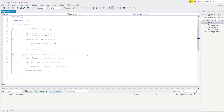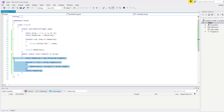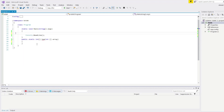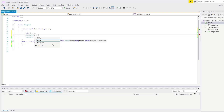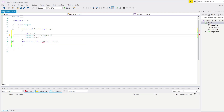Let's move on to our next question. For this question it says return the factorial — create a function that takes an integer and returns the factorial of that integer, which is the integer multiplied by all positive lower integers. So technically we are taking a factorial of a number. Let me delete all of these and create an integer n equals 10. Let's write console.WriteLine and call our method with n.